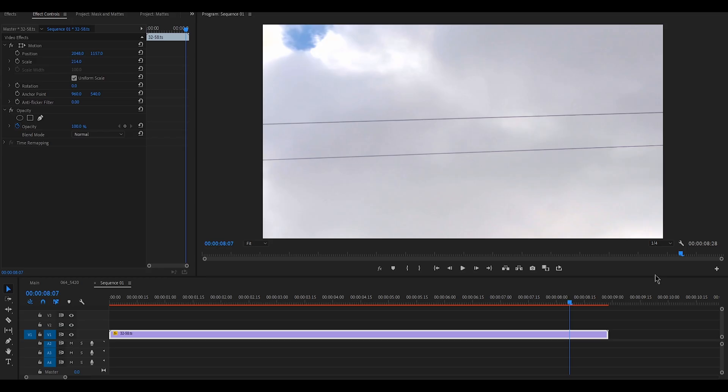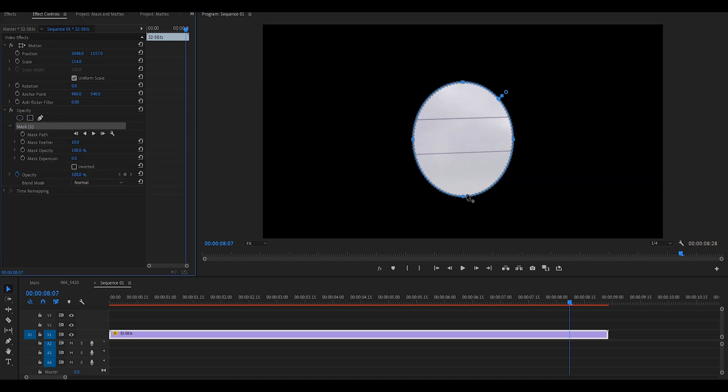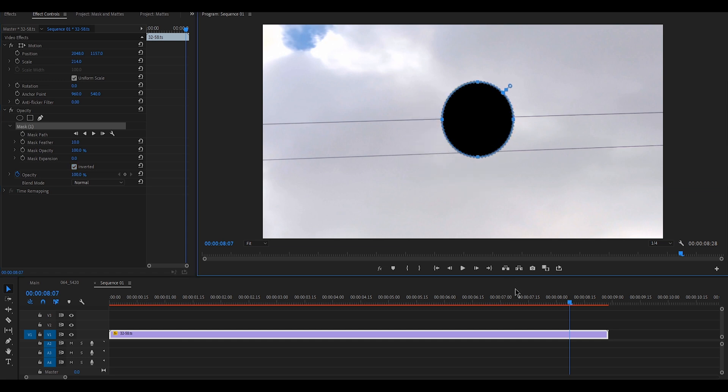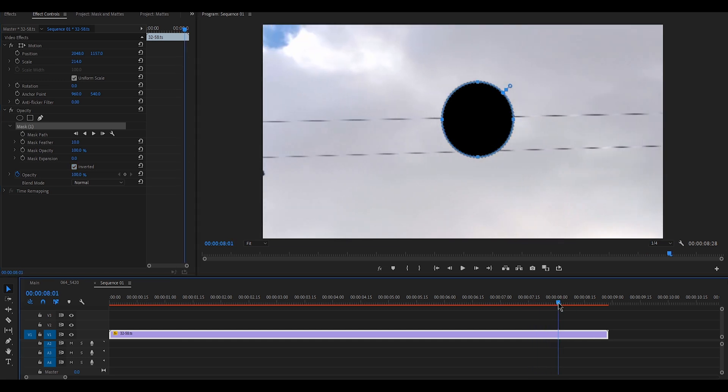Masks and track mattes are two must-know, handy features that help your video stand out. So let's jump right into it to see what is what. A mask is a selected part of a clip that enables you to make some changes to it. By using a mask you can crop and delete any object from your shot.